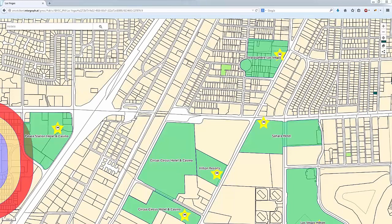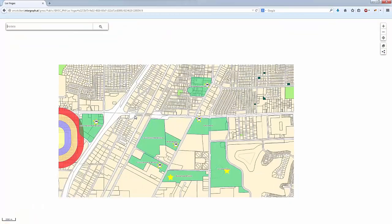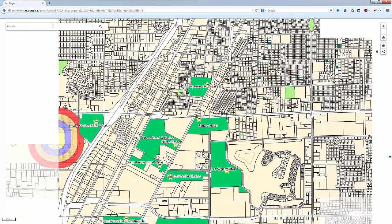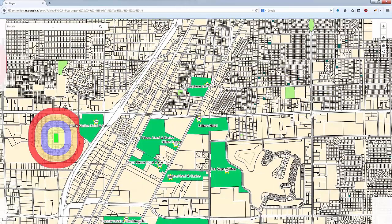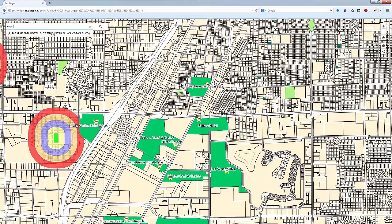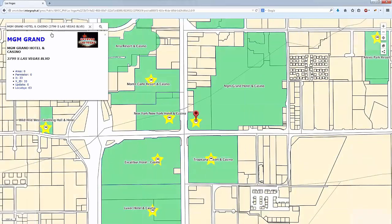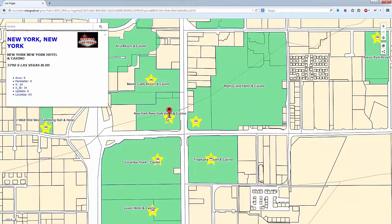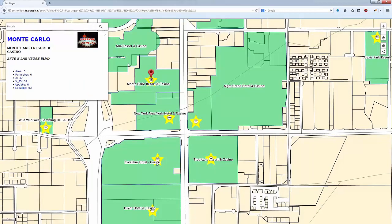This workflow demonstrates viewing and interacting with GeoMedia smart client maps in the browser. Search for the MGM Grand Hotel in Las Vegas against hotel layer data. Smart searching returns the hotel name before you finish typing. Click on other hotel features to get useful attribute information.